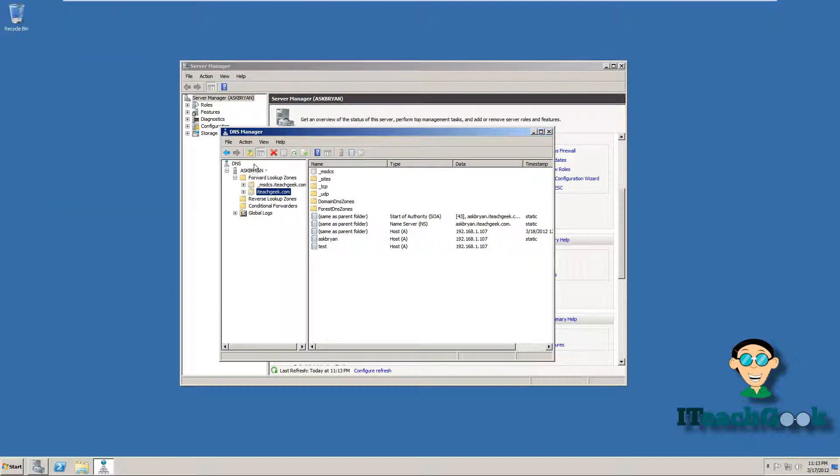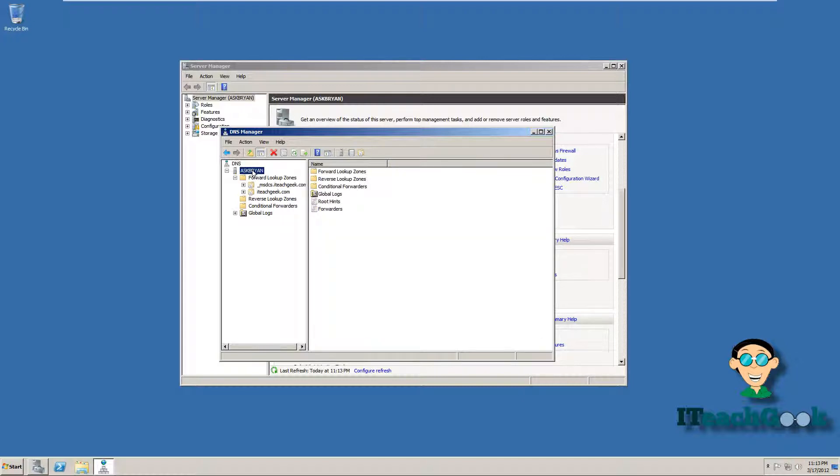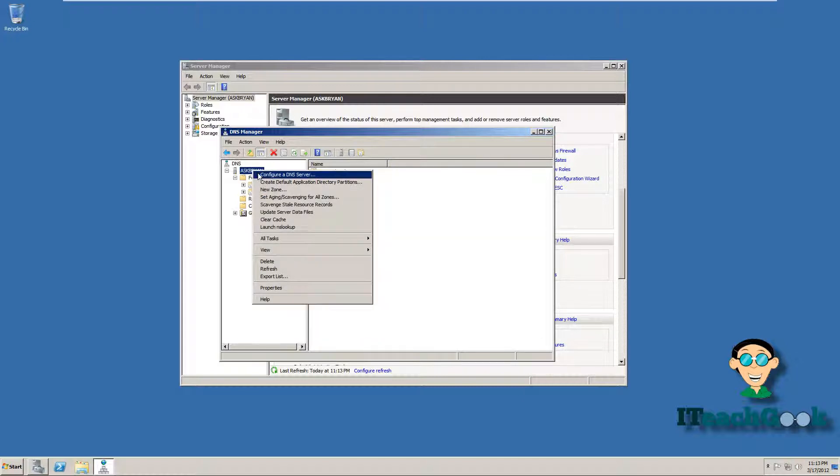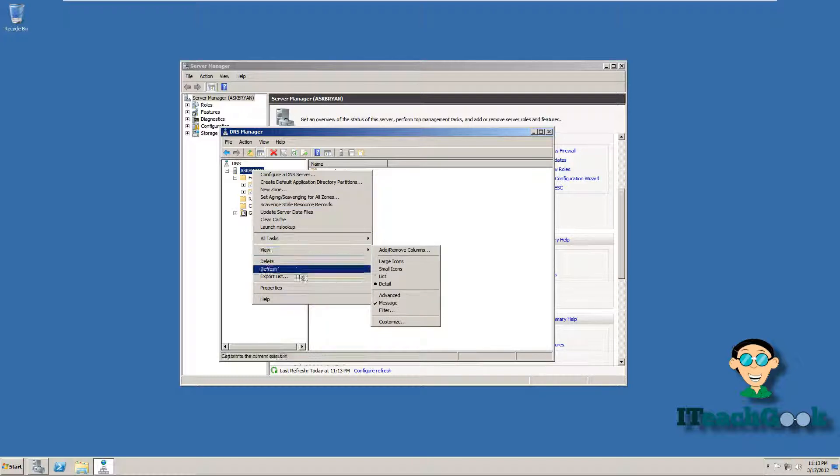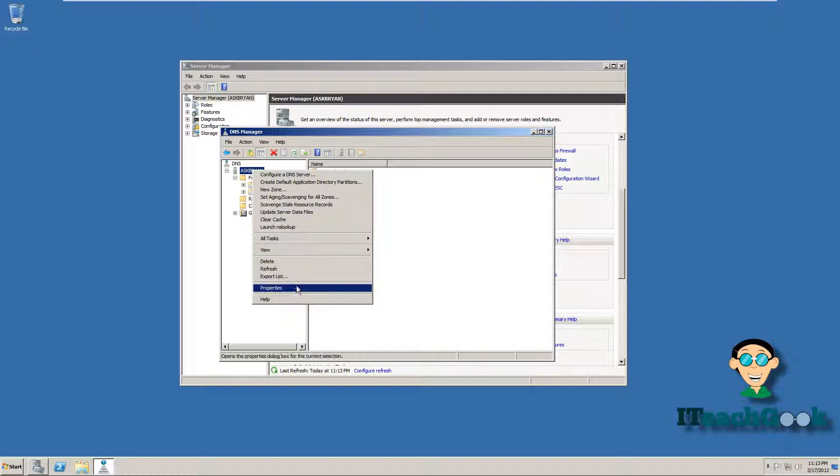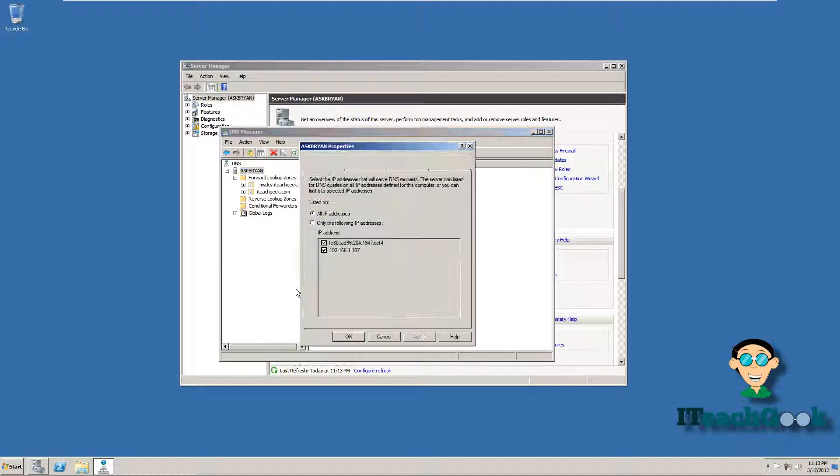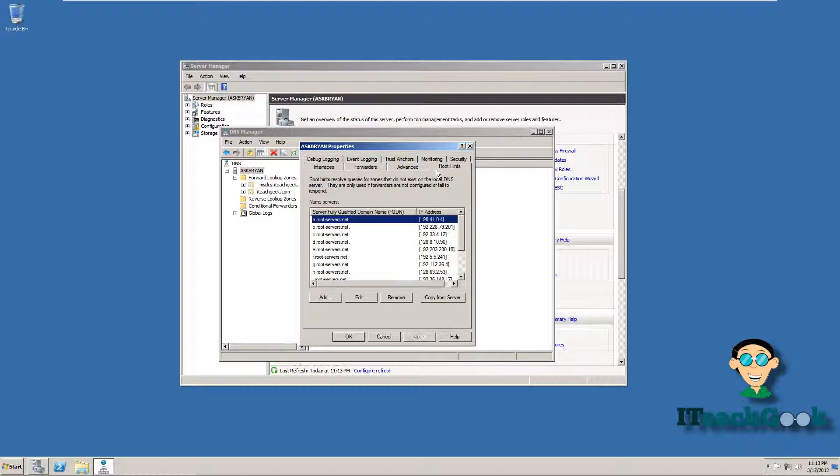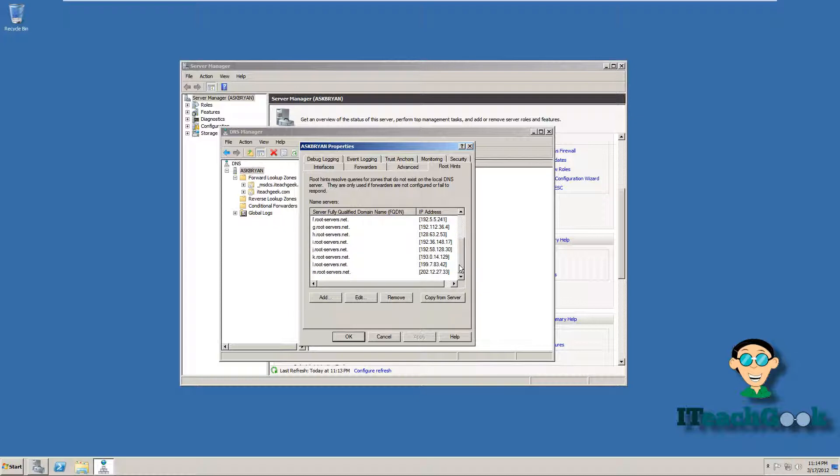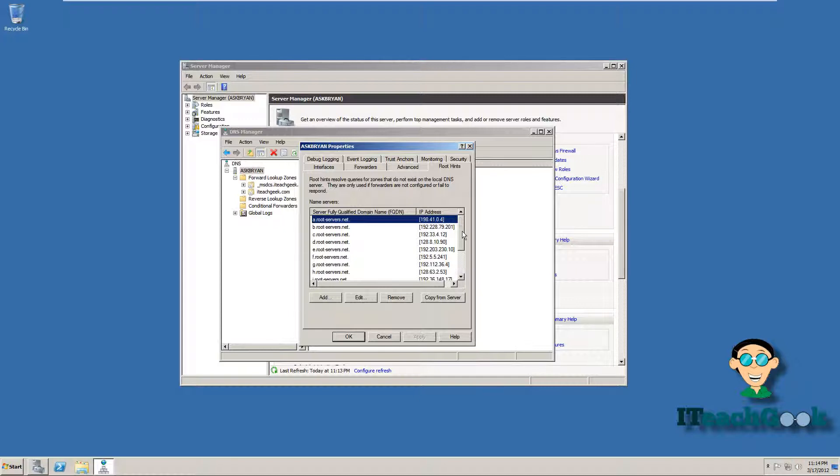And also if you want to see where the big boys are at, the servers that really handle the internet, you right click, go to properties and go to root hints. And these are all big boys right here, .com servers that handle all the names in the world really for the whole DNS and it points all the websites to the servers out there in the world.